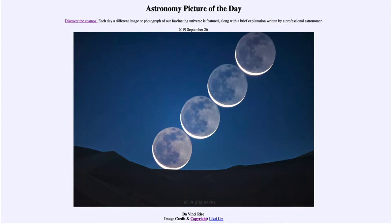When we see planets or other objects, we're seeing them by reflected sunlight. However, the moon also shines by reflected earthlight, which is in essence sunlight as well. Sunlight strikes the earth and reflects off of the earth, strikes the moon, and then comes back to earth. So it does give a low illumination to the moon.